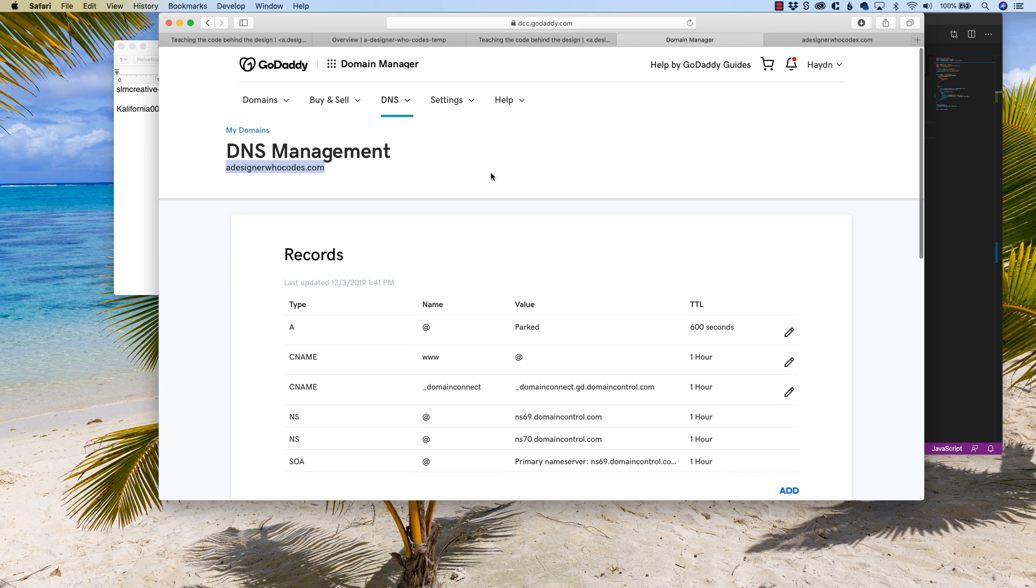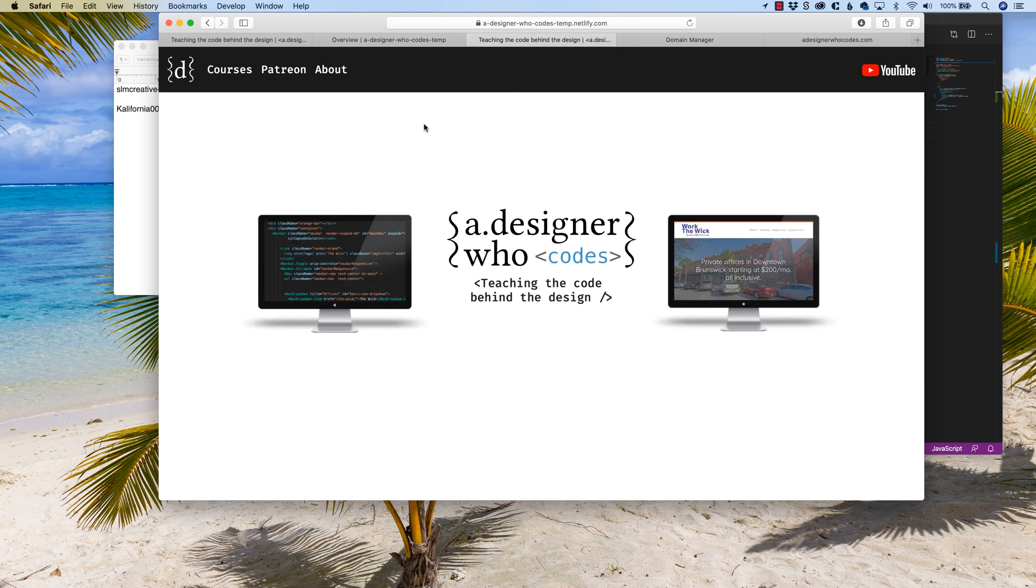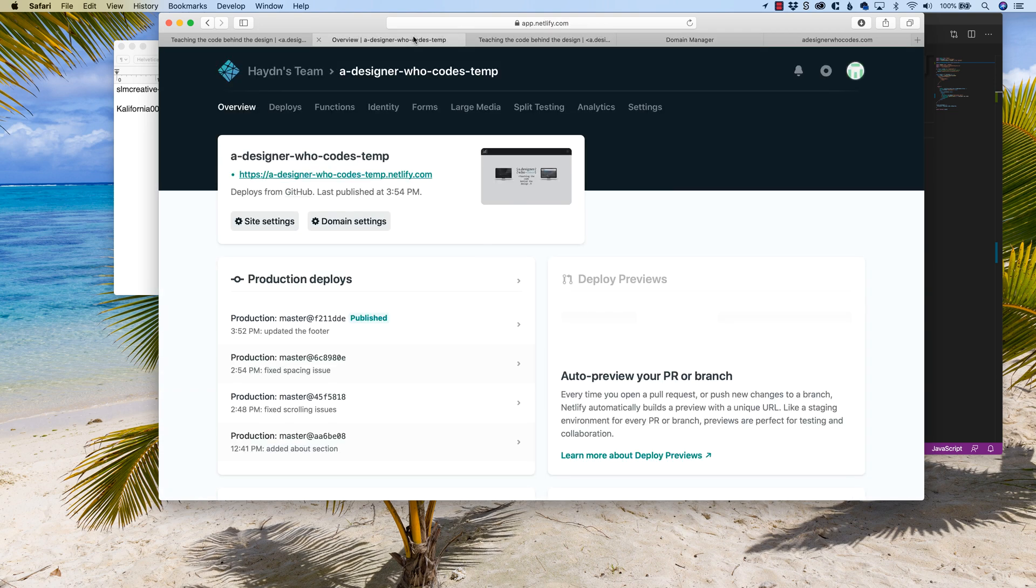Now I have my domain name with GoDaddy. You can say what you want about GoDaddy. I have nothing against it. I've been using them for so many years that all my domain names just hang out on GoDaddy's platforms. But I'm going to be using Netlify, of course, as we see here, in order to host my site.